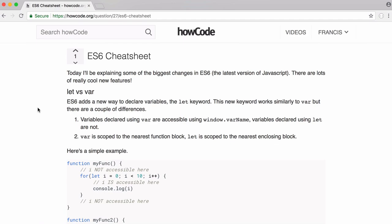This is going to be the first video in a short series where we're going to be learning about all the new features in the latest version of JavaScript, also known as ES6. In this video, we're going to be learning about the new keyword that comes in this version of JavaScript called let.